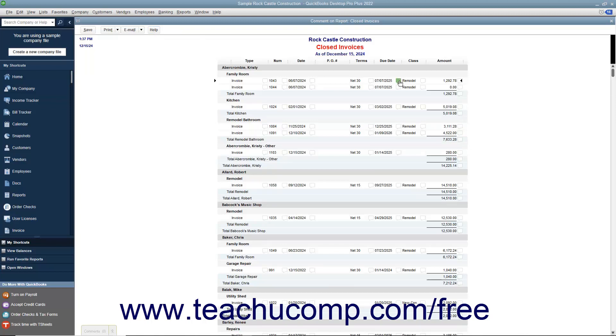This commented copy also contains a toolbar with buttons for Save, Print, Email, and Help shown in the upper left corner of the report.